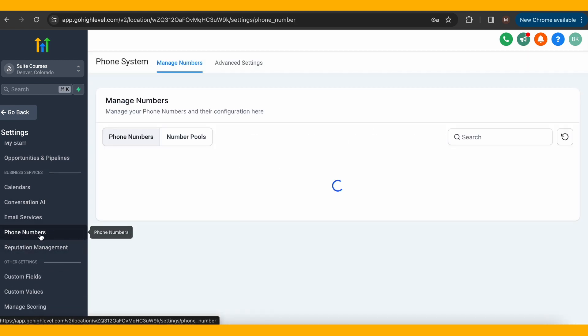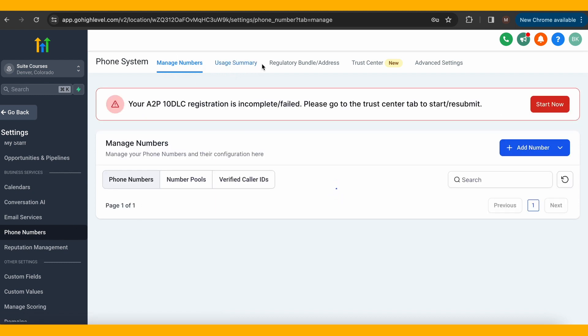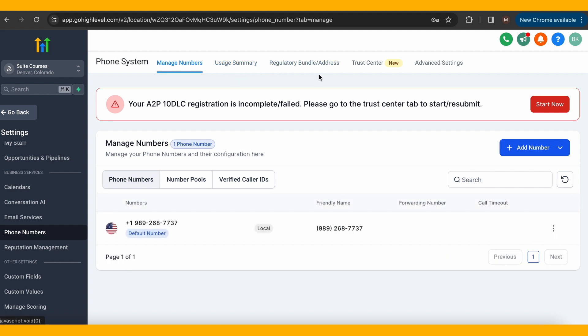At the top, you should see five areas: manage numbers, usage summary, regulatory bundle address, trust center, and advanced settings.